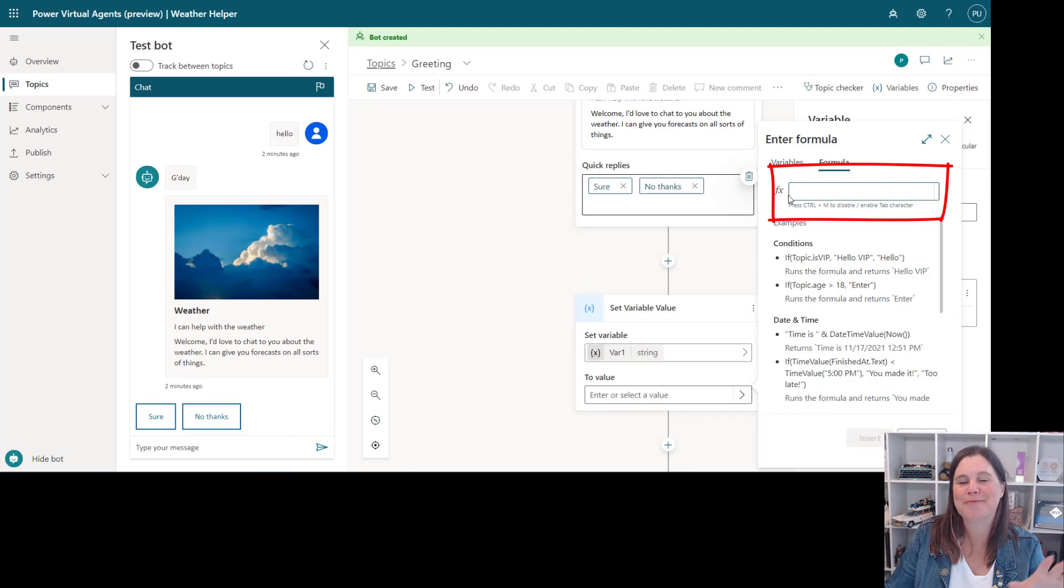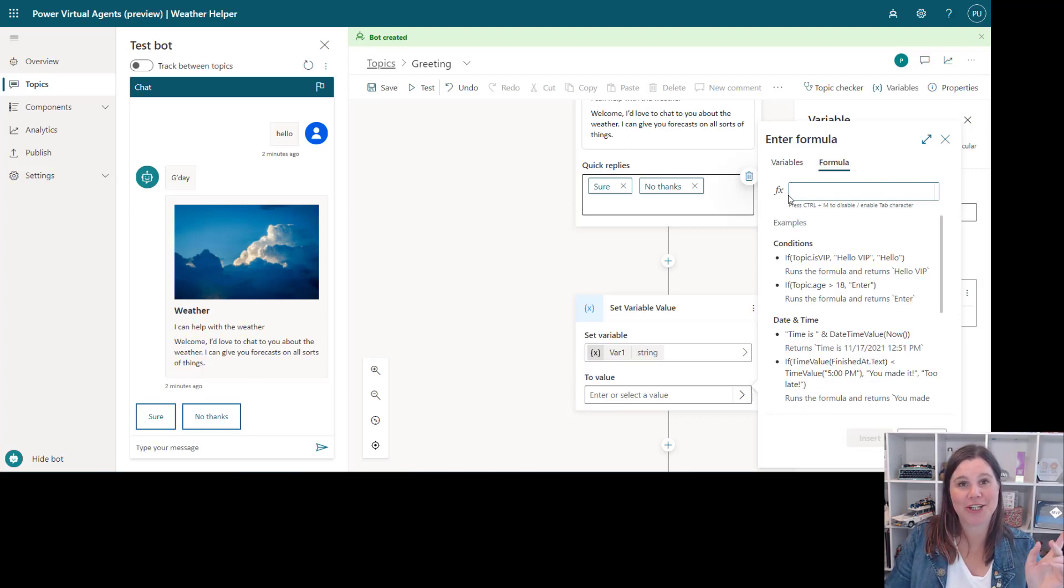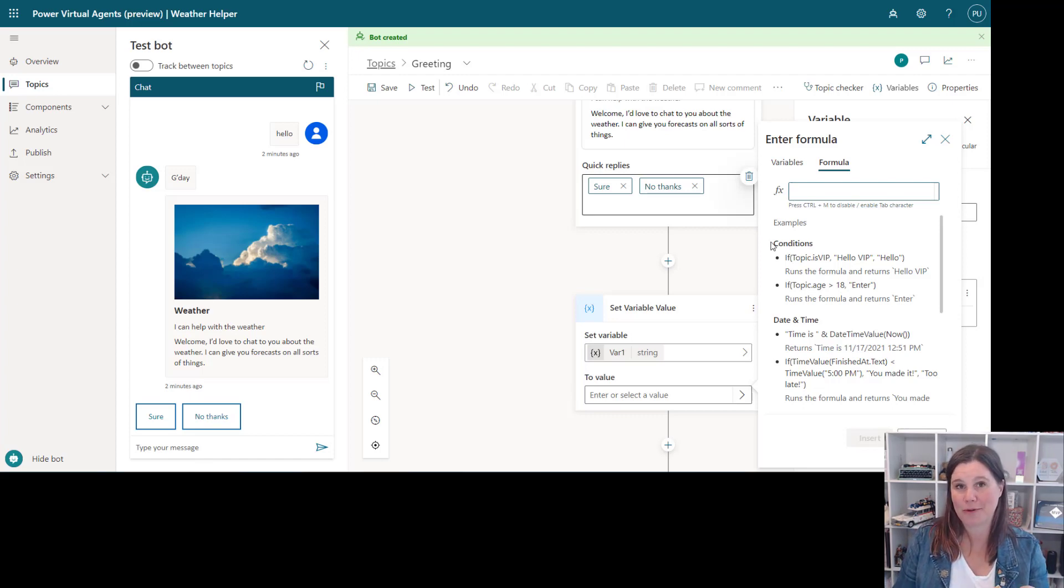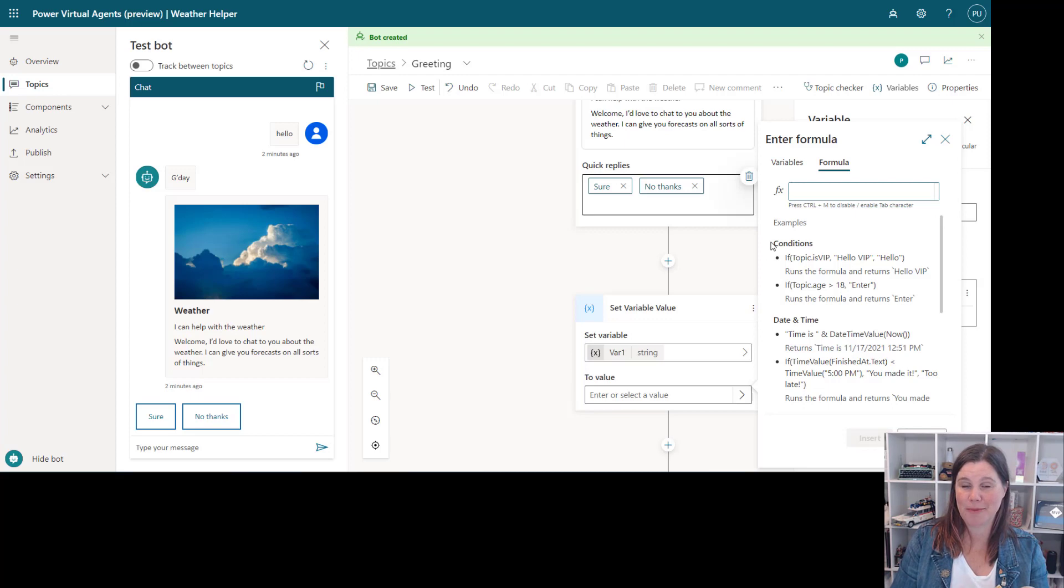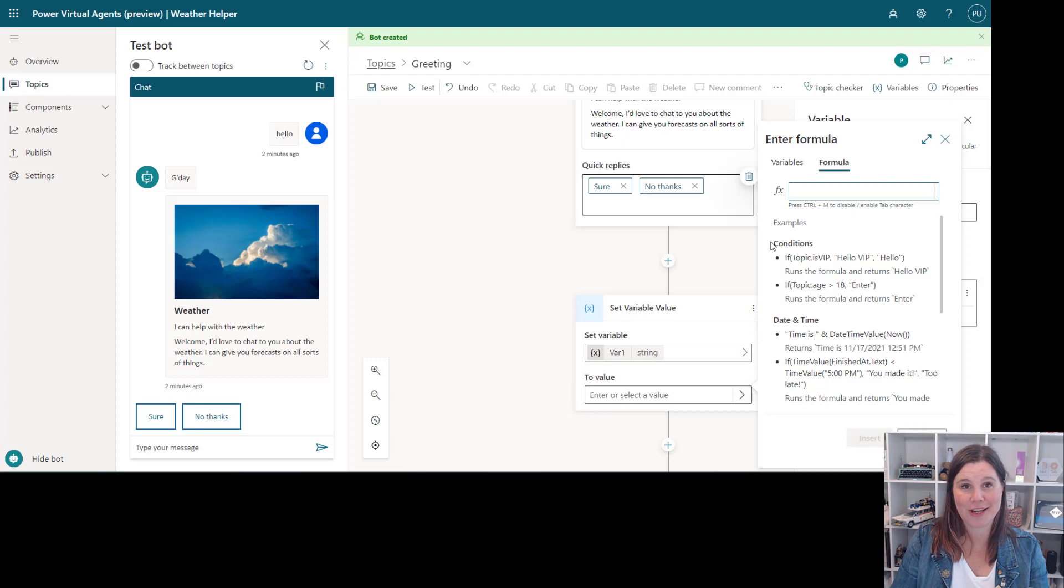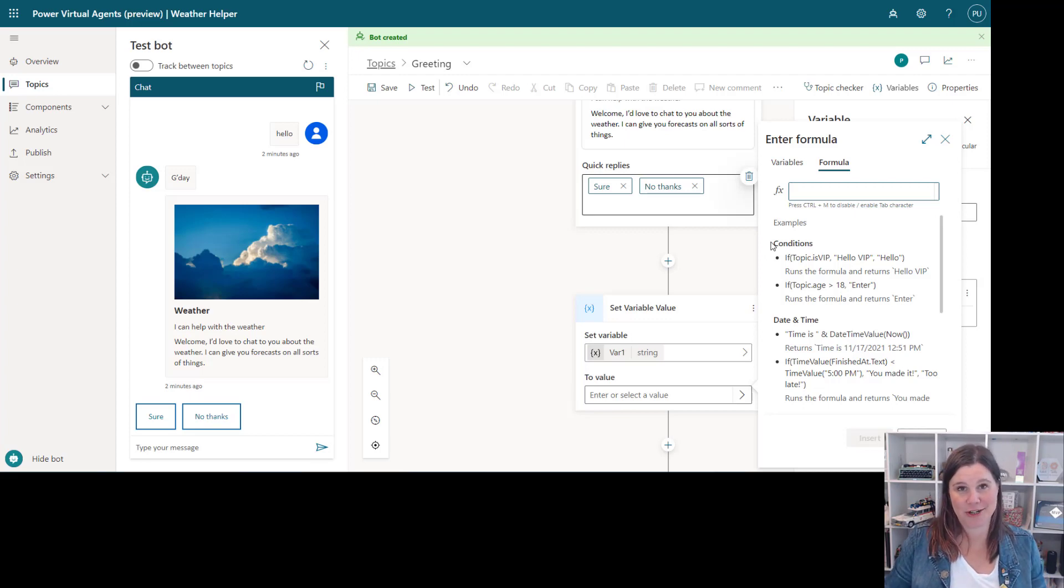So if you've built canvas apps, working with canvas apps, that Power FX expression language it is here in the platform now. If you haven't and you're across all sorts of Power Platform things, Power FX is something really worth investing your time in because we've got it in canvas apps, we're starting to see it come into model driven apps to create calculated columns and it's here as well and certainly there's a direction of that popping up everywhere.